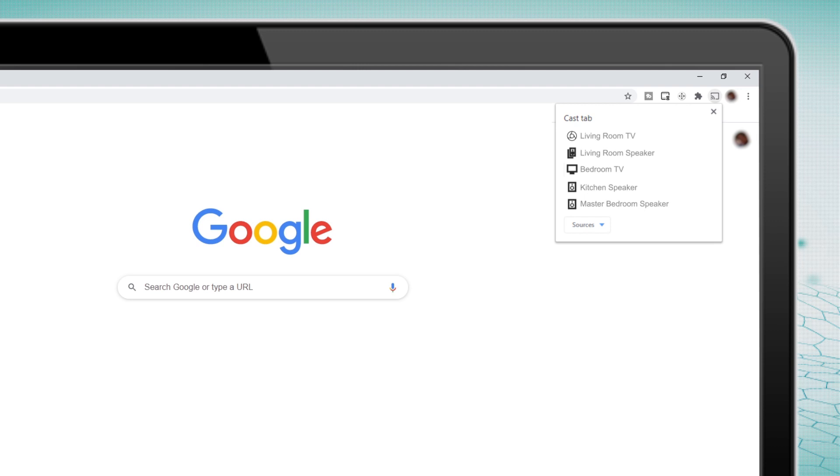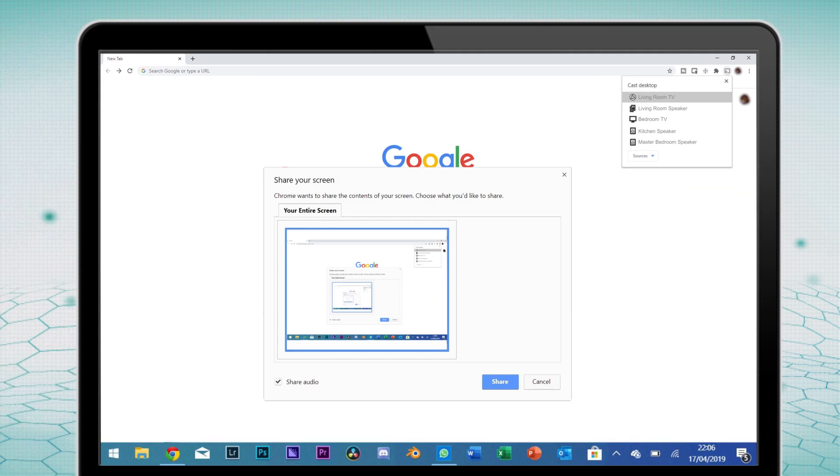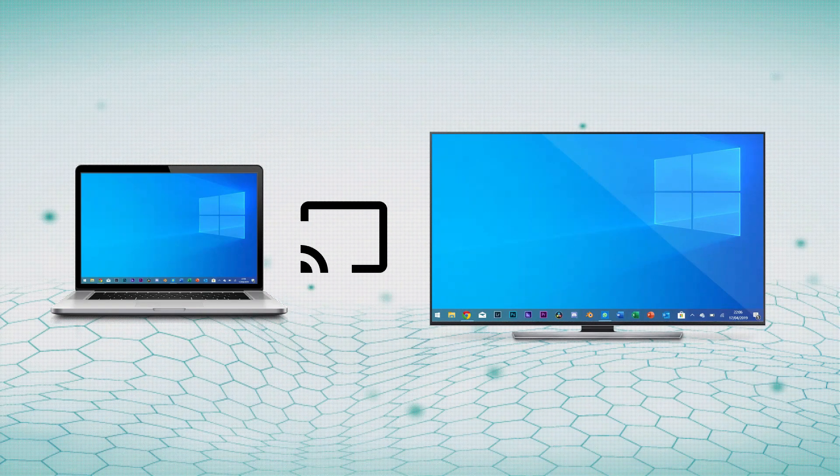But you aren't limited to just viewing Chrome on the big screen. Instead, before choosing a device, click on the Sources menu to open a dropdown menu. Select Cast Desktop, then choose your Chromecast from the list. Chrome will ask you to select your desktop and your entire PC will mirror to your TV.